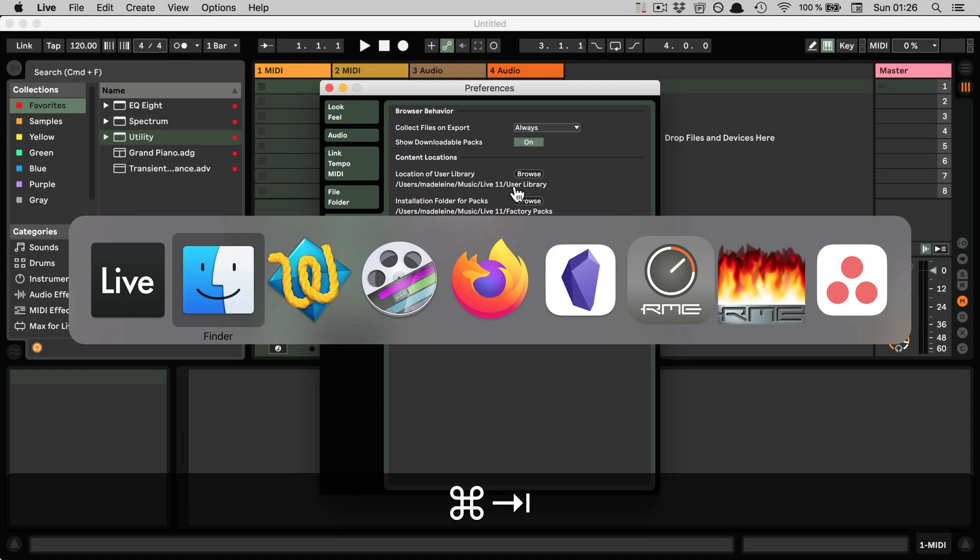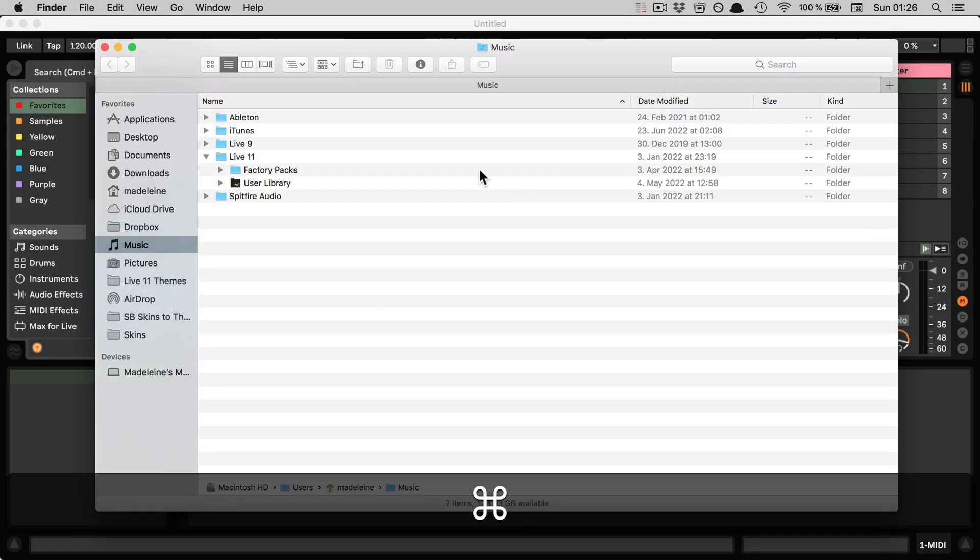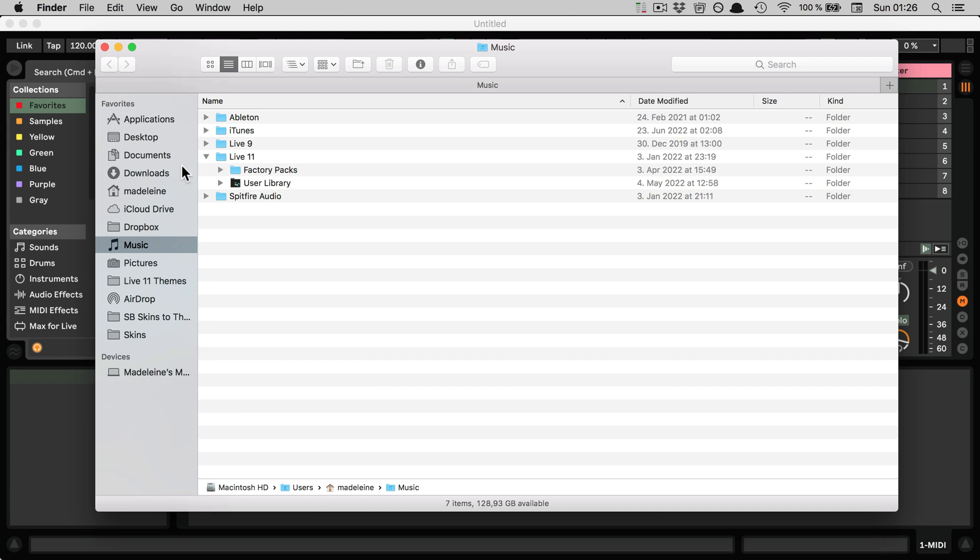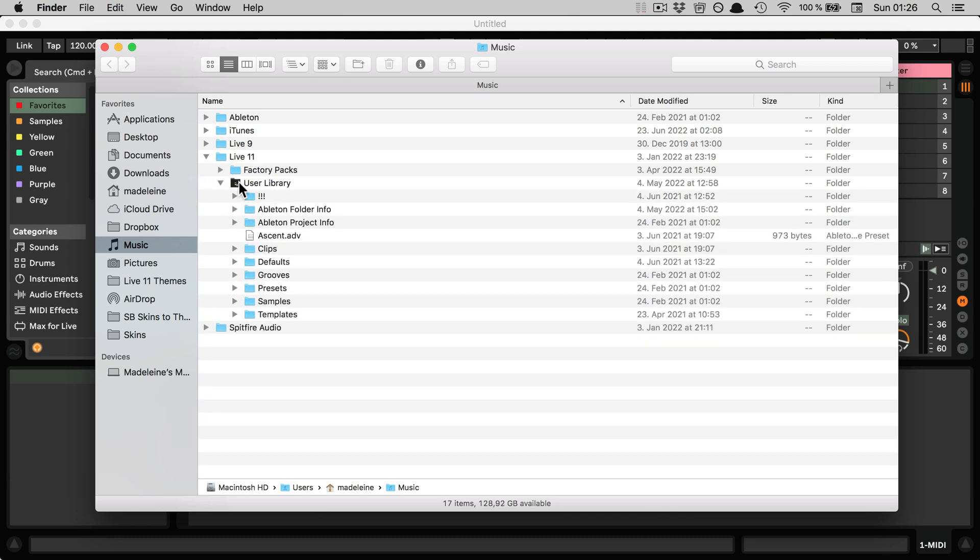So I'm going to go to this place in Finder and unfold this. And here you can see the Ableton folder info folder.